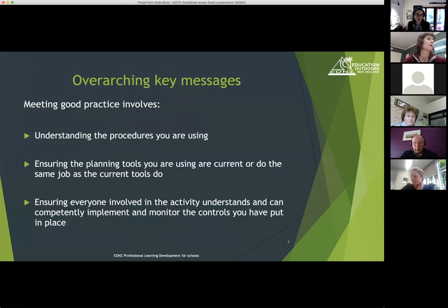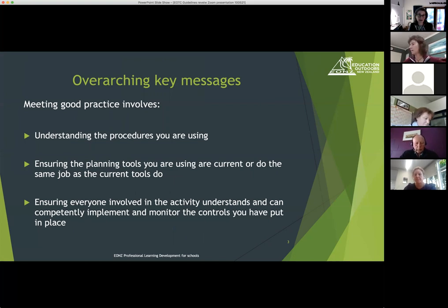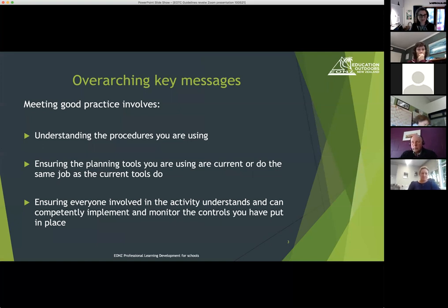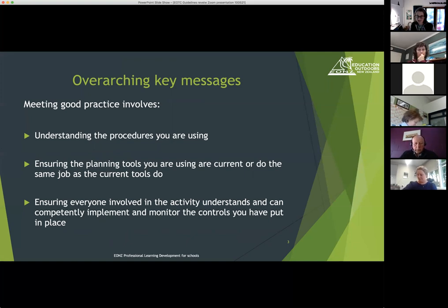We've also talked in all of the Zoom series about the overarching key messages: making sure you understand what you're doing and the procedures you're using, ensuring you're current with the tools you're using, and making sure that everyone involved has a good understanding of those tools and of the activity.